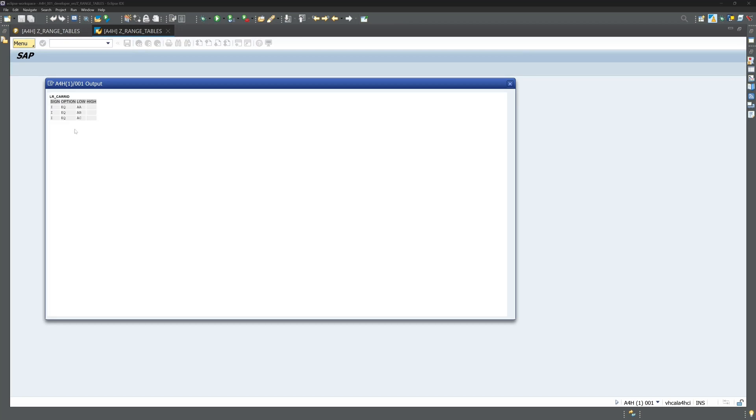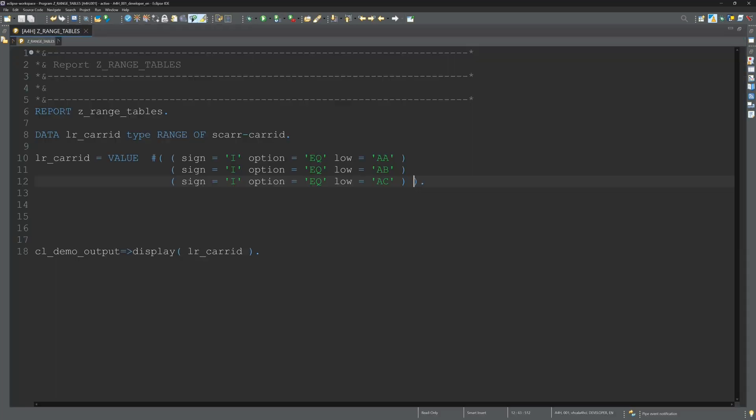We have declared this and we see here this is the range table filled with the three values.